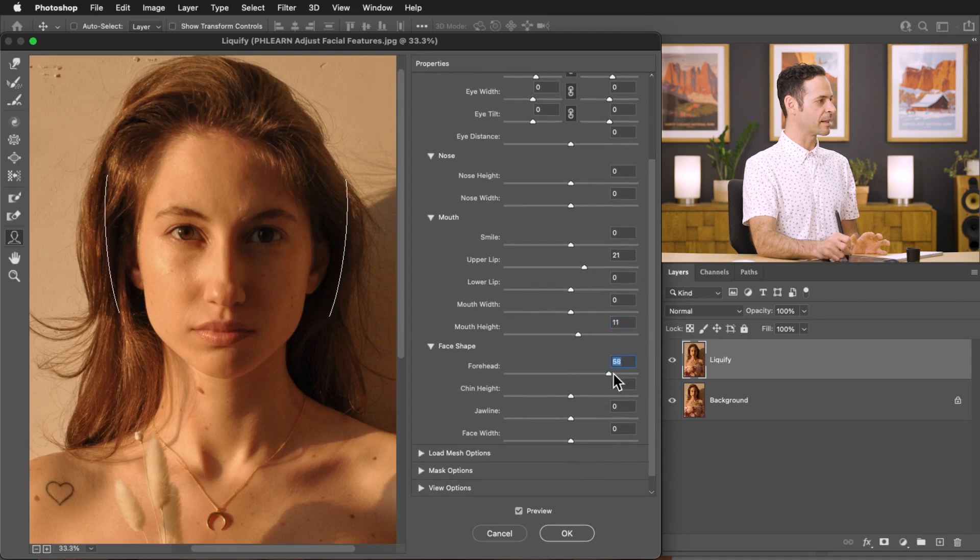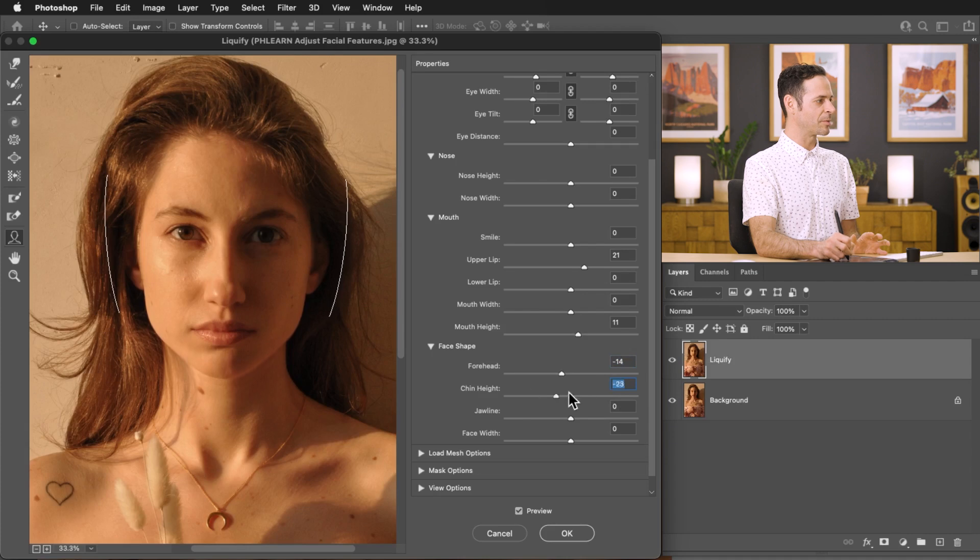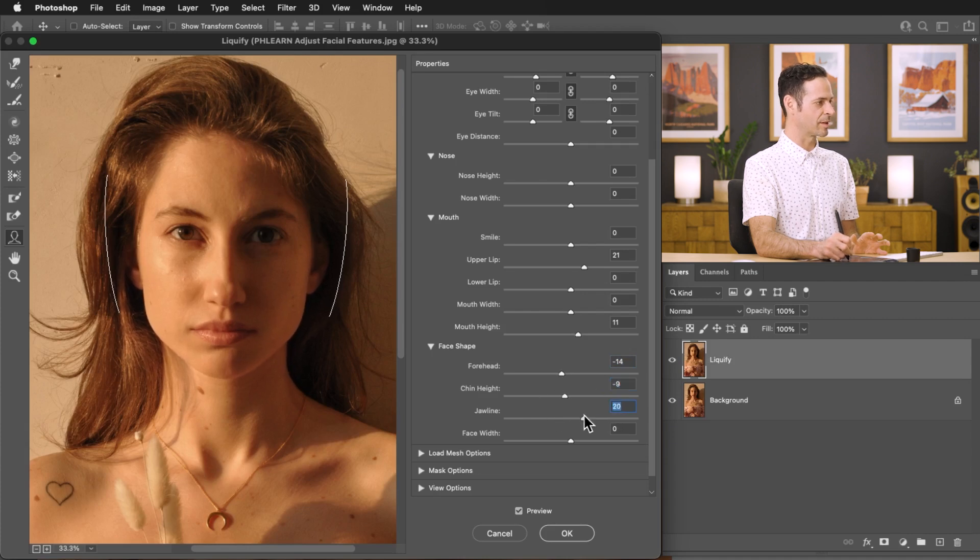Now we can also adjust things like our forehead height which is absolutely insane. By the way I would always recommend checking with the person you're going to do this with. You don't want to just go messing with the person's face and then send it to them and be like hey look I fixed your face. That's a really quick way to lose a friend.